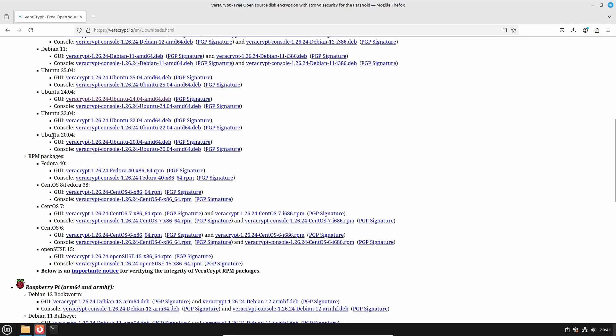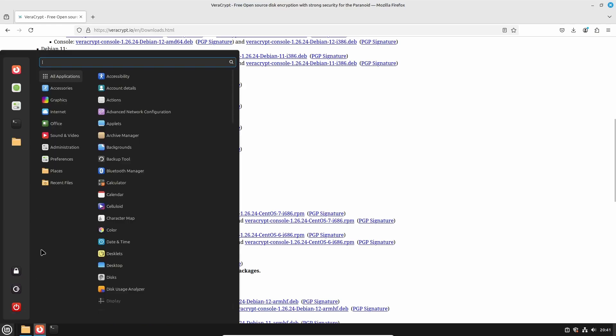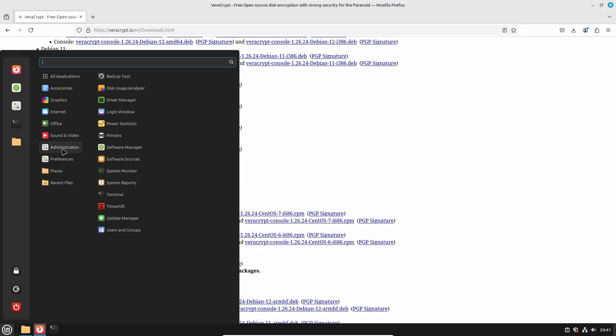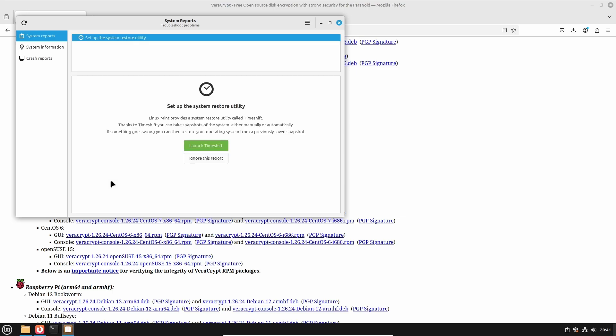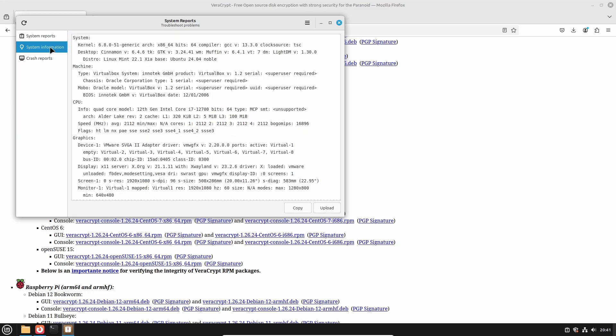The answer can easily be located by opening the menu, and then click administration, system reports. By the way, it is also just one command from the terminal, but I promised before that in this video we will do everything through the graphical user interface. Once the system reports application is loaded, click system information on the left, and you will find your Linux distro. In this case, Linux Mint 22.1 Xia, which has a base of Ubuntu 24.04 Noble.